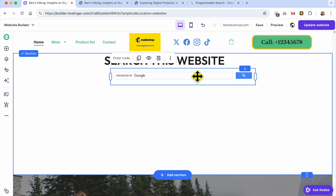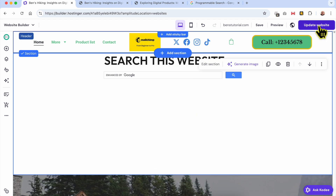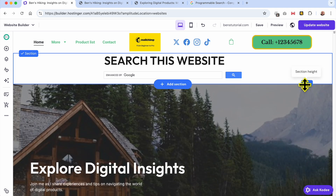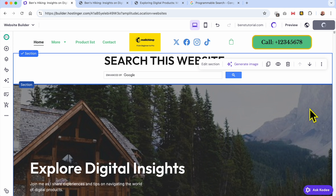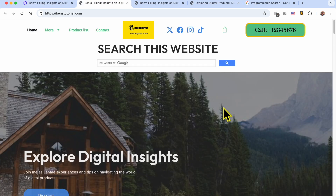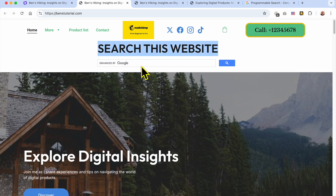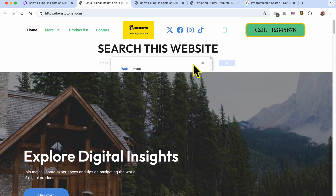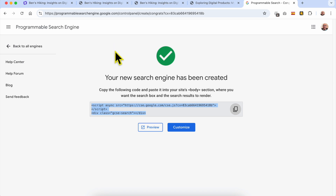You can place the search engine bar where you want it and adjust the length of the search bar. Adjust the search section height, then update your website. Let's view the site live — this is my search bar title and this is the search bar. Let's search for 'digital products' again and hit the search button. As you can see, I can't see the search results.